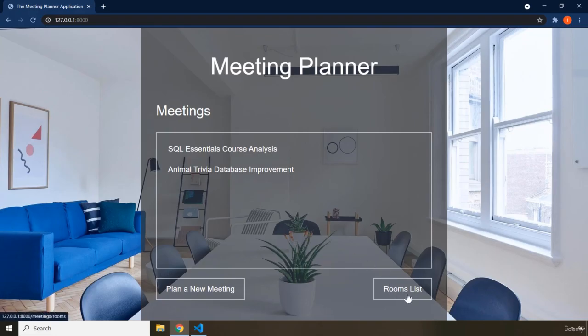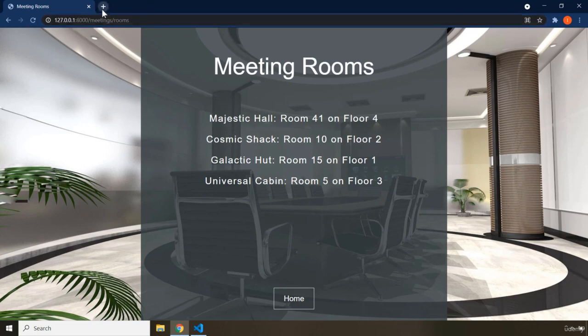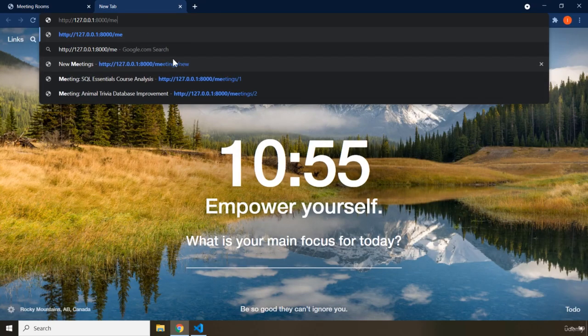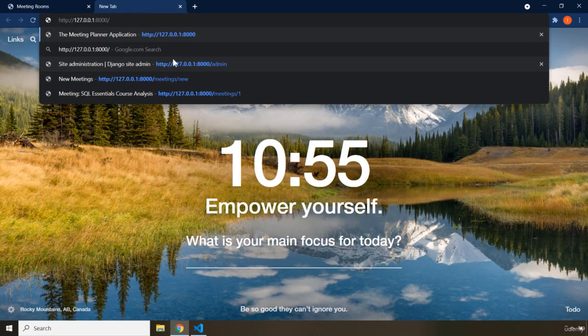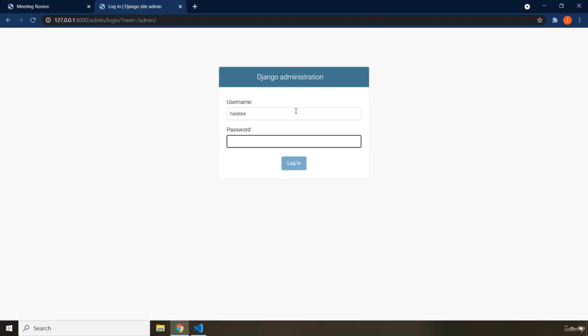The third page is the rooms list — if you click on 'Rooms List' you'll go to the available meeting rooms. By default, Django comes with an admin page. If you navigate to the specific port and go to slash admin and hit enter, this admin page is created automatically and completely by Django.